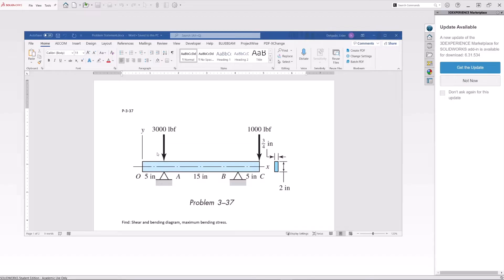This beam is divided into three sections: five inches up to the first support, then 15 inches in between, and then another five inches. This is exactly how we are going to model this in SOLIDWORKS — creating three lines with these dimensions because SOLIDWORKS creates joints at those locations so we can use them to locate the forces and the supports.